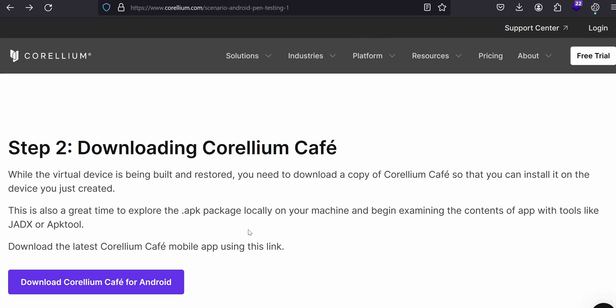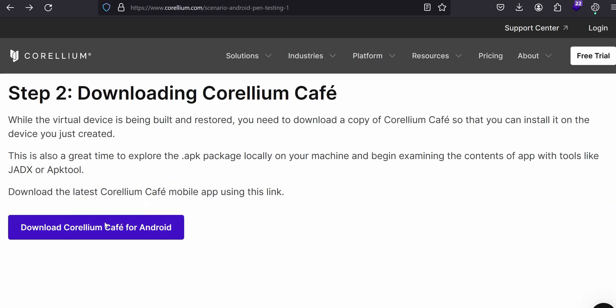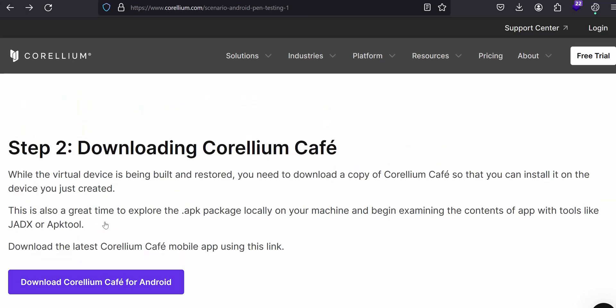Then what we need to do? At the same time we have to use the JADX or APK tool. We have to install locally into the machine. So this is the answer for the question that we have seen.